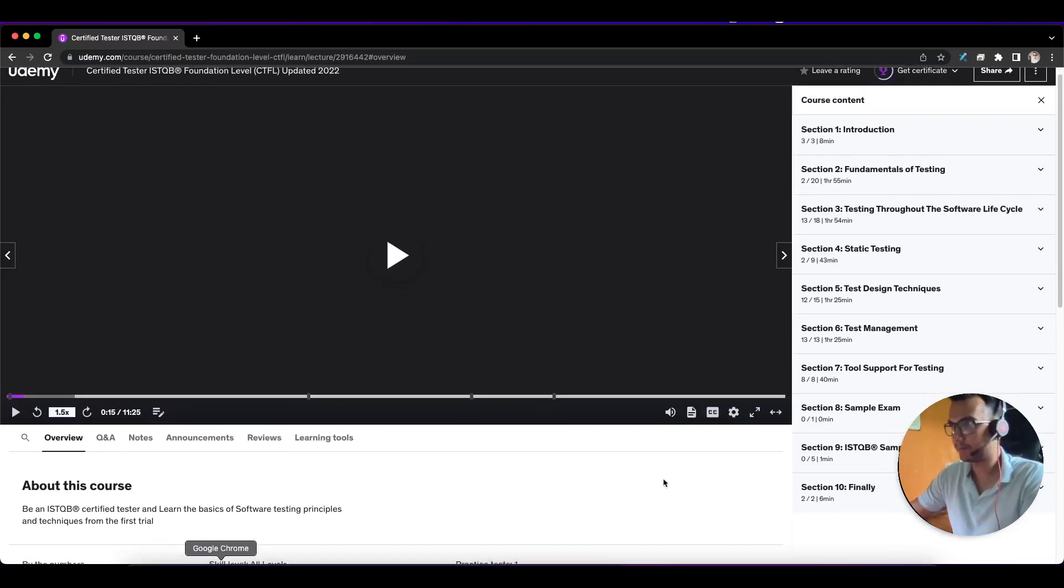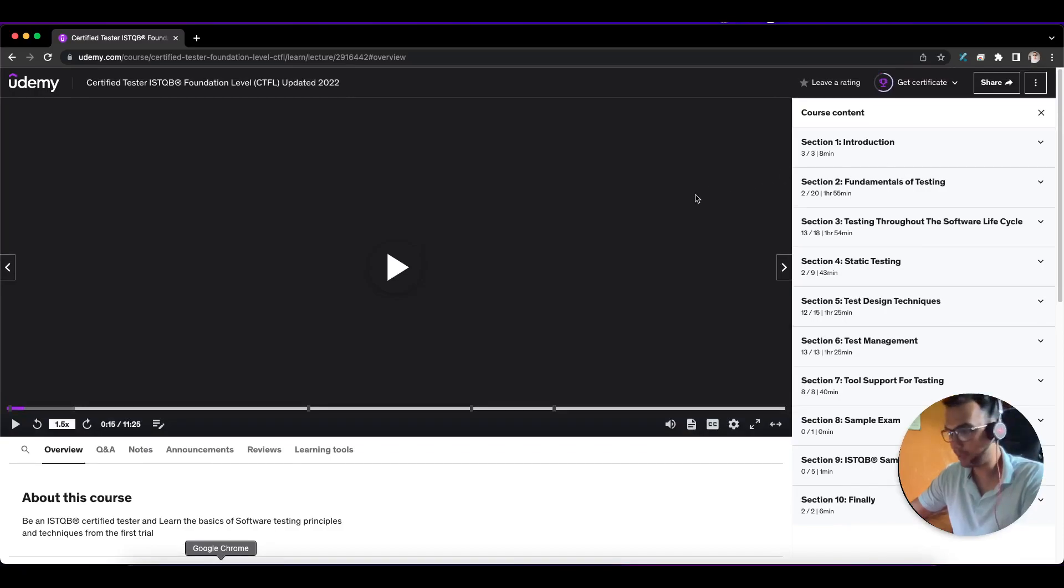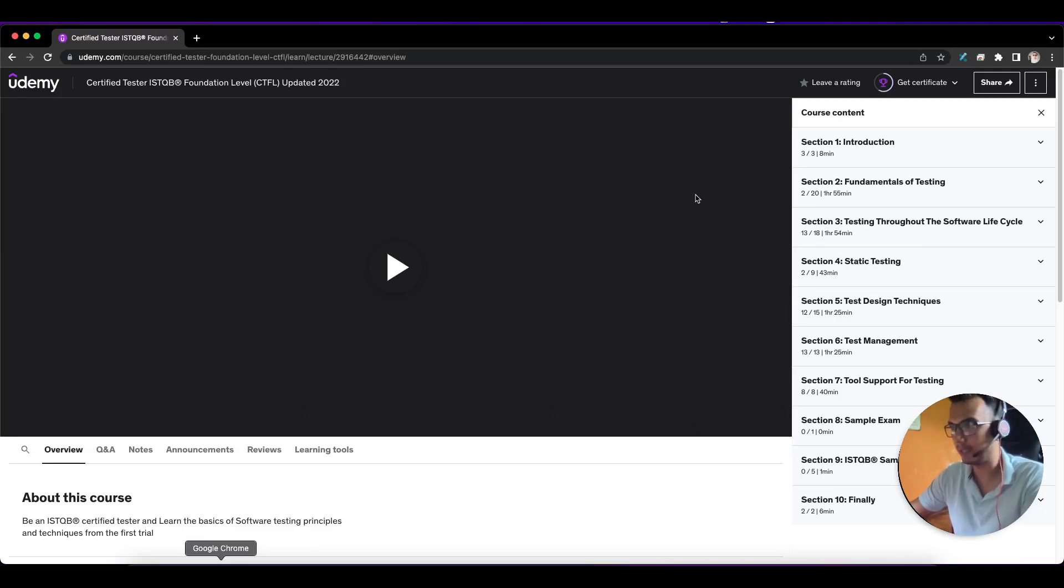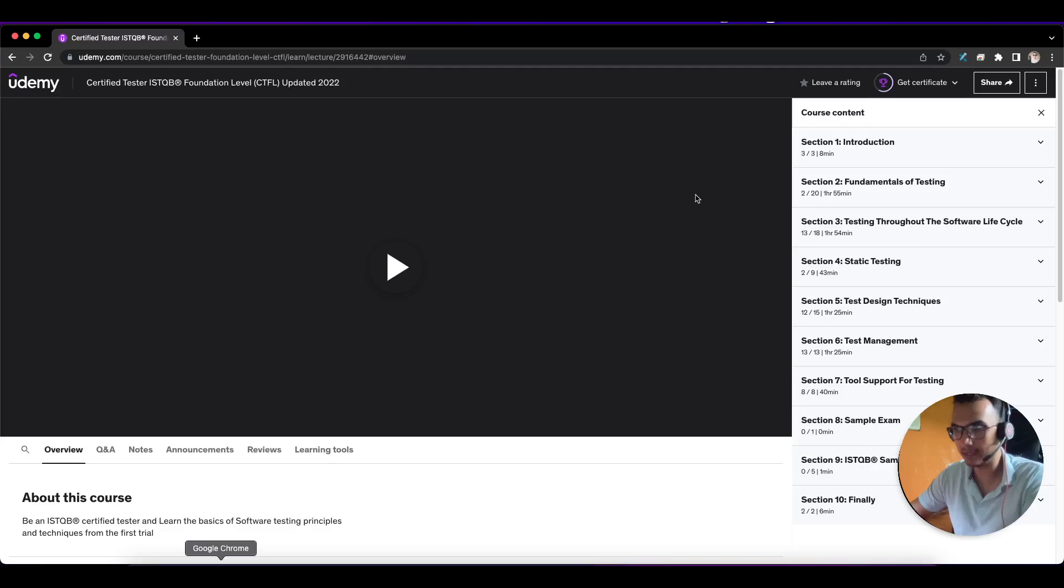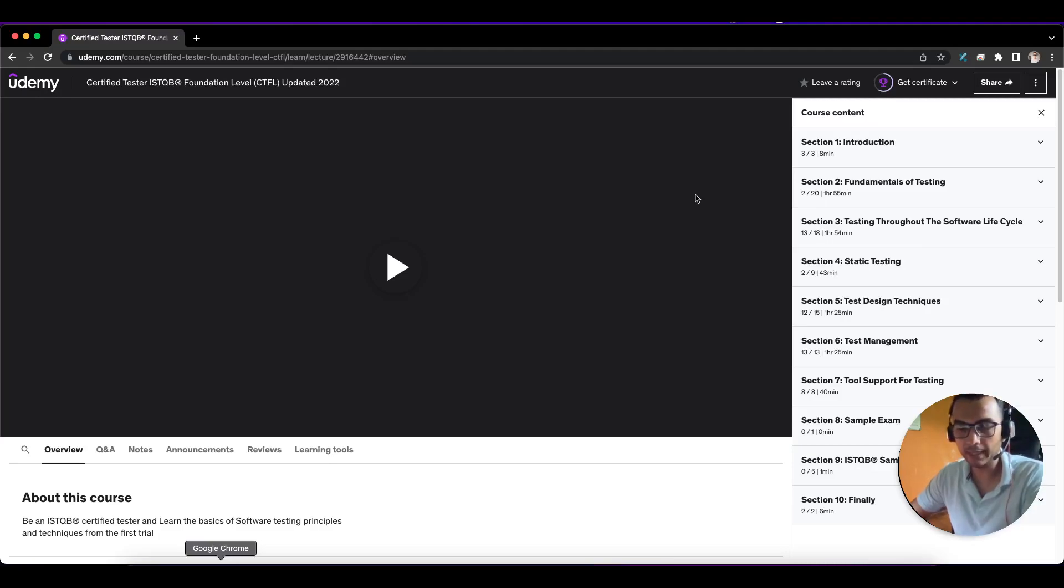If you go through the syllabus of ISTQB, you'll find different sections. ISTQB tests you on different sections with around five to seven questions from each section. In total, there are around 60 to 65 questions, and you have to score at least 65%.